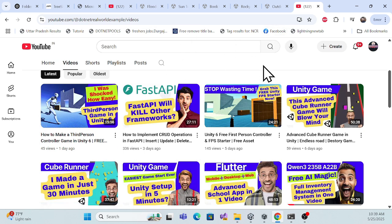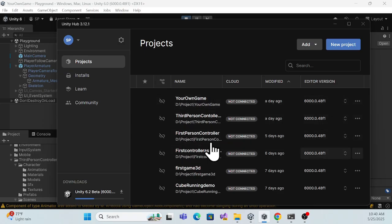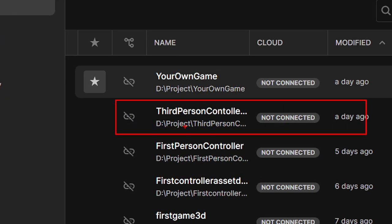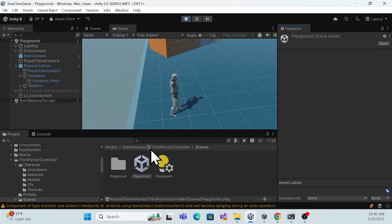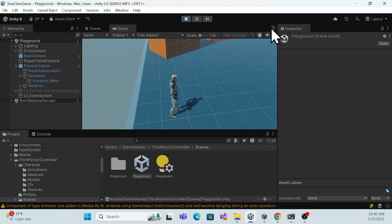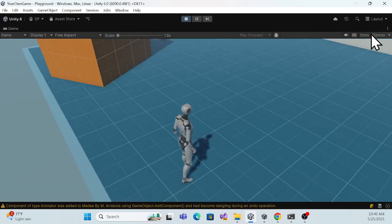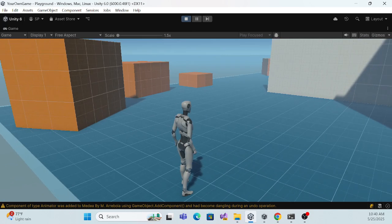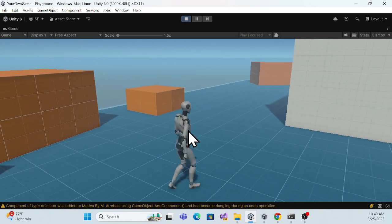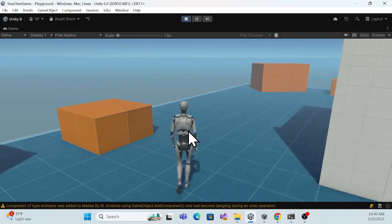First, I'll take the same example from last time. Open Unity Hub — I just created this one last time, so you can get it from my GitHub link. Once you open it, you'll see the default third person controller asset. If I run this, you can see it's the same thing but the only difference is the existing character, which looks like a robot — that's what we have to change.